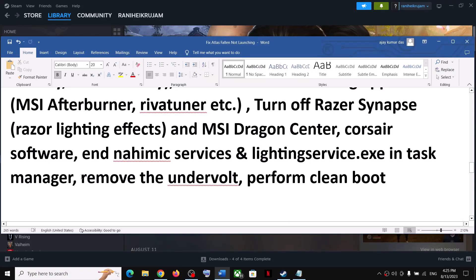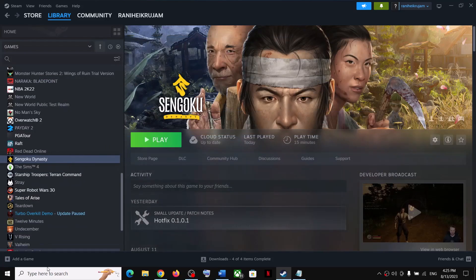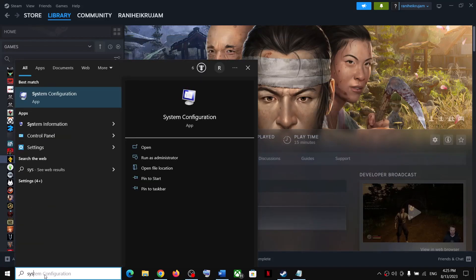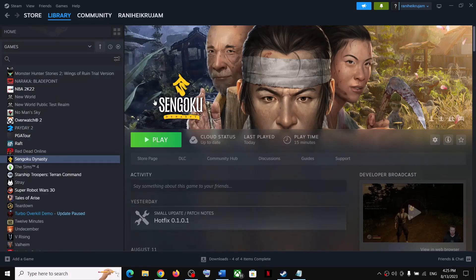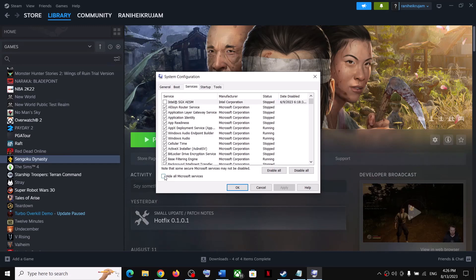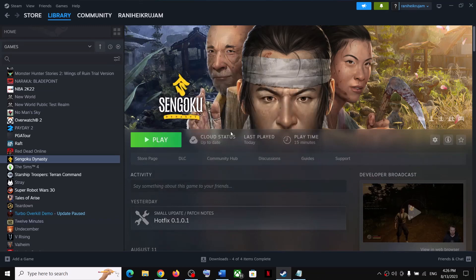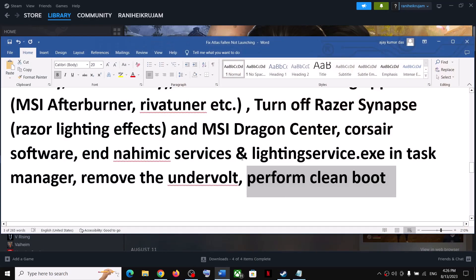Also, if you have undervolted the computer, remove the undervolt and then launch the game. Next, perform a clean boot. Type 'System Configuration' in the Windows search box and click on System Configuration. Go to the Services tab, put a check on the box which says 'Hide all Microsoft services,' and then click on Disable All. Click on Apply, click on OK. You will see a restart option — restart your PC and then launch the game.